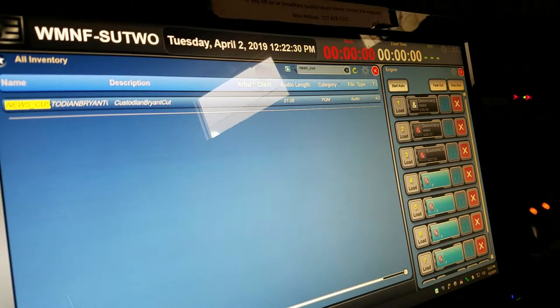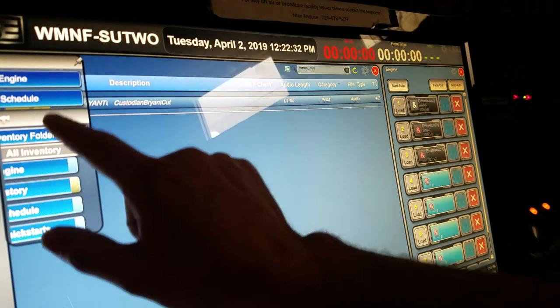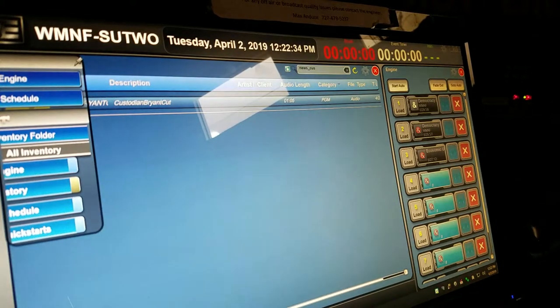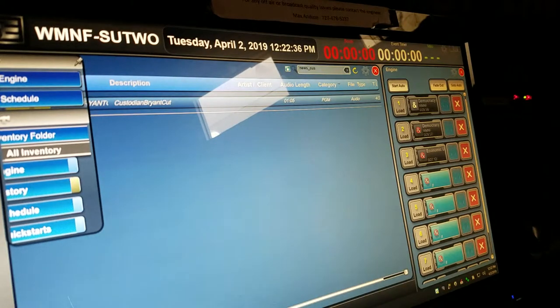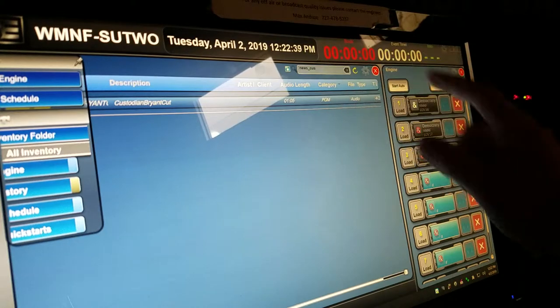The first thing you have to do is go to the navigation bar and go to all inventory under the inventory folder, and that will bring up all the sound that's in there.